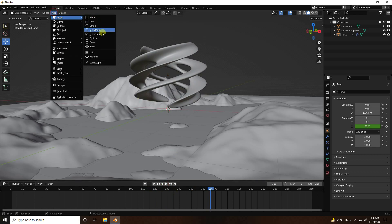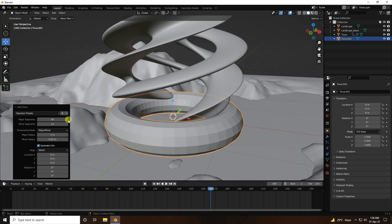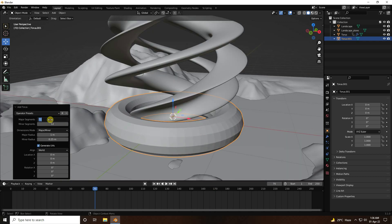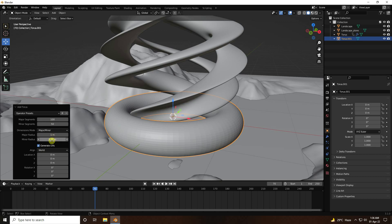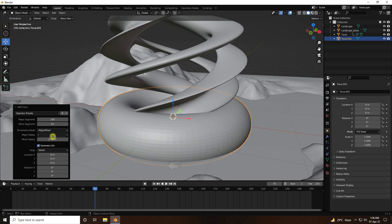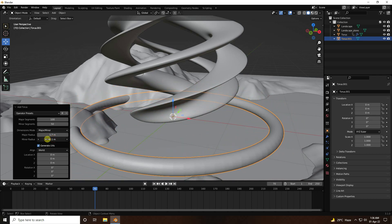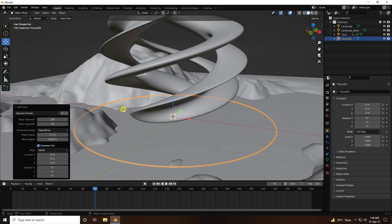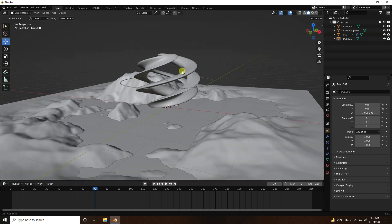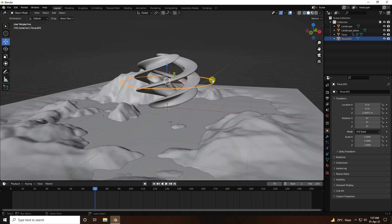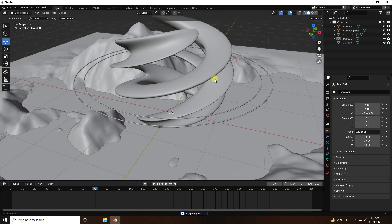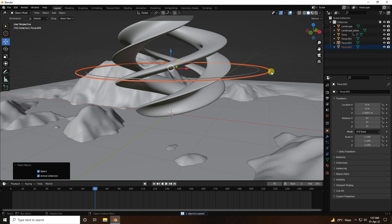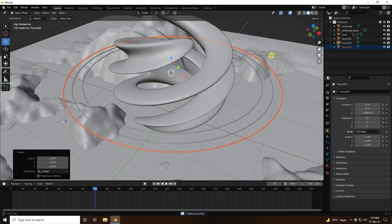Add another Torus. This time increase the torus segments to 100 and minor segments to 50. Change the settings a bit and set the radius to 0.005. That's my simple ring shape.